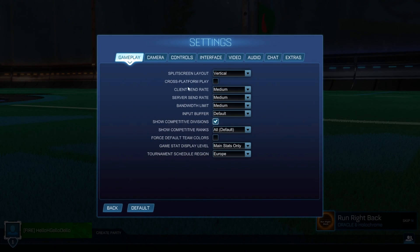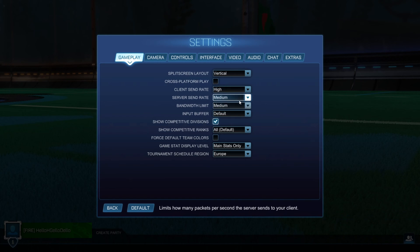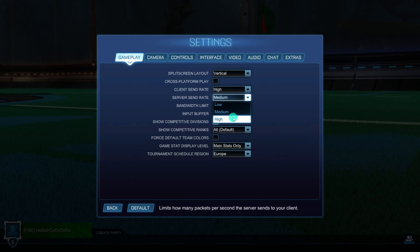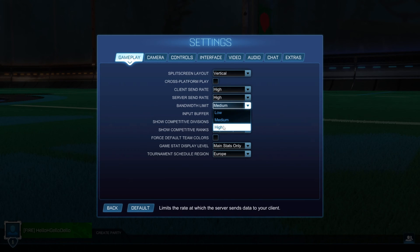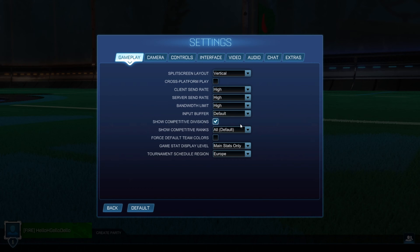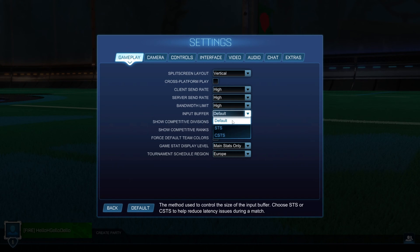From the gameplay tab, set high for client send rate, server send rate, and bandwidth limit options. Next, select CSTS for the input buffer feature.